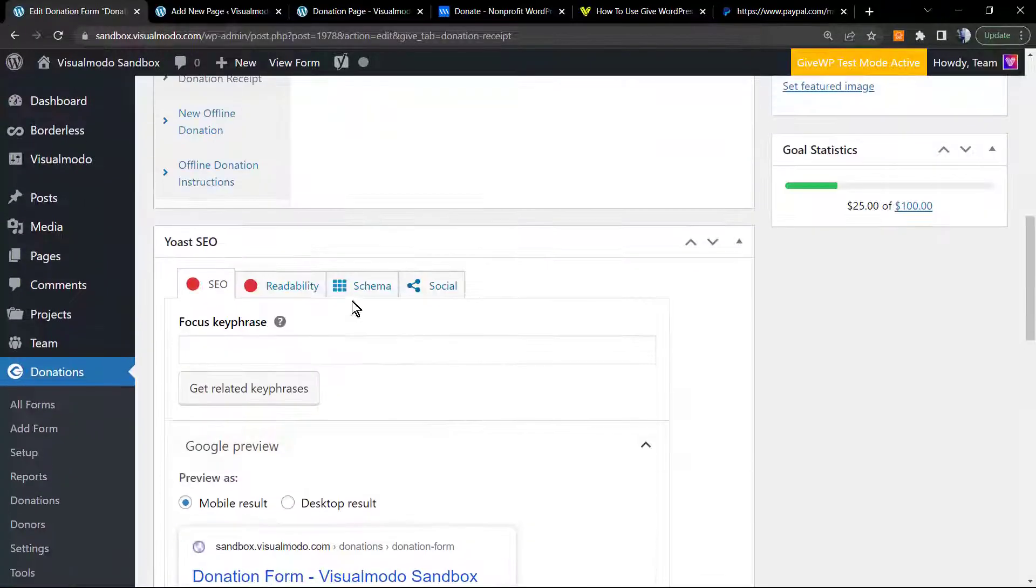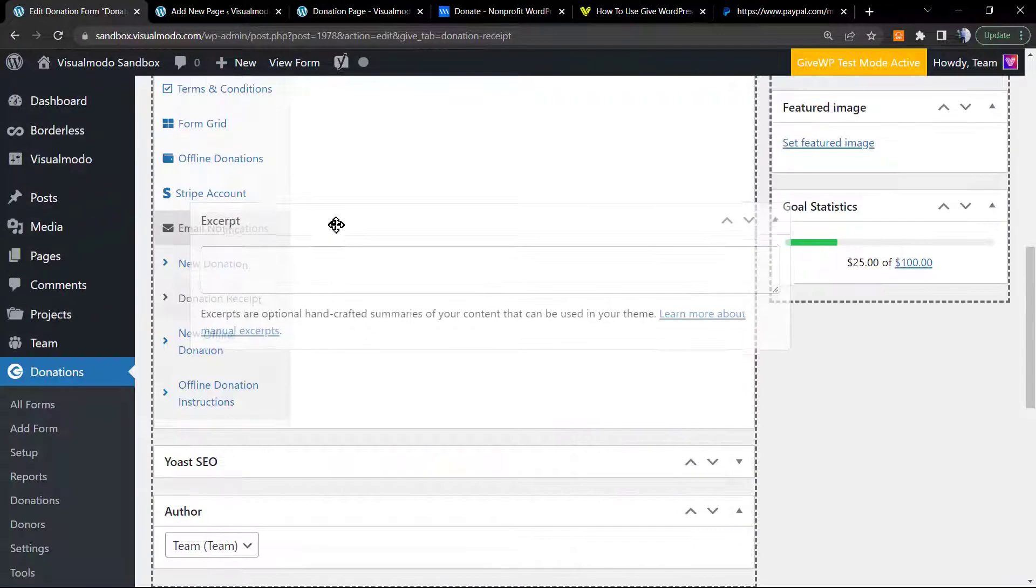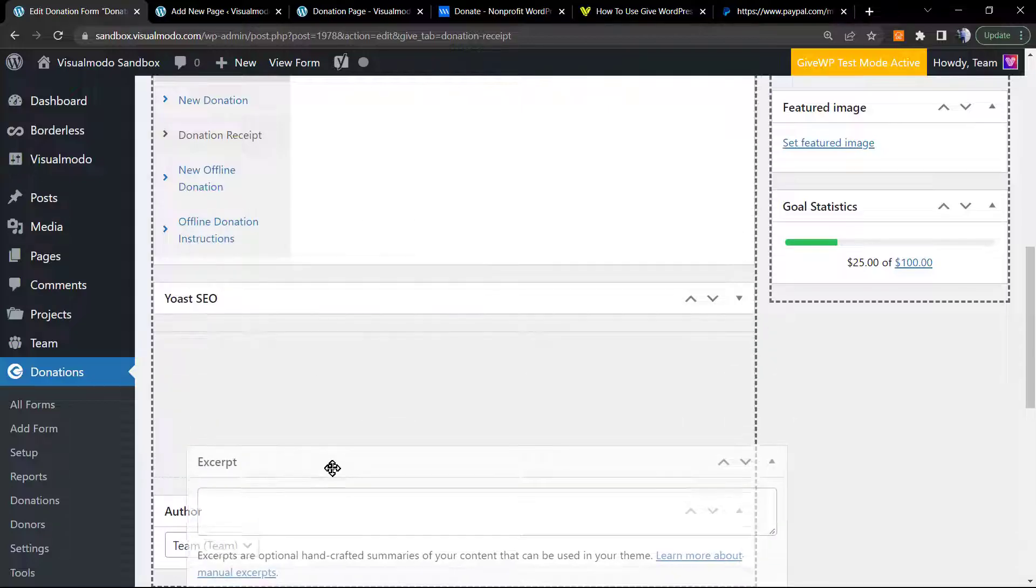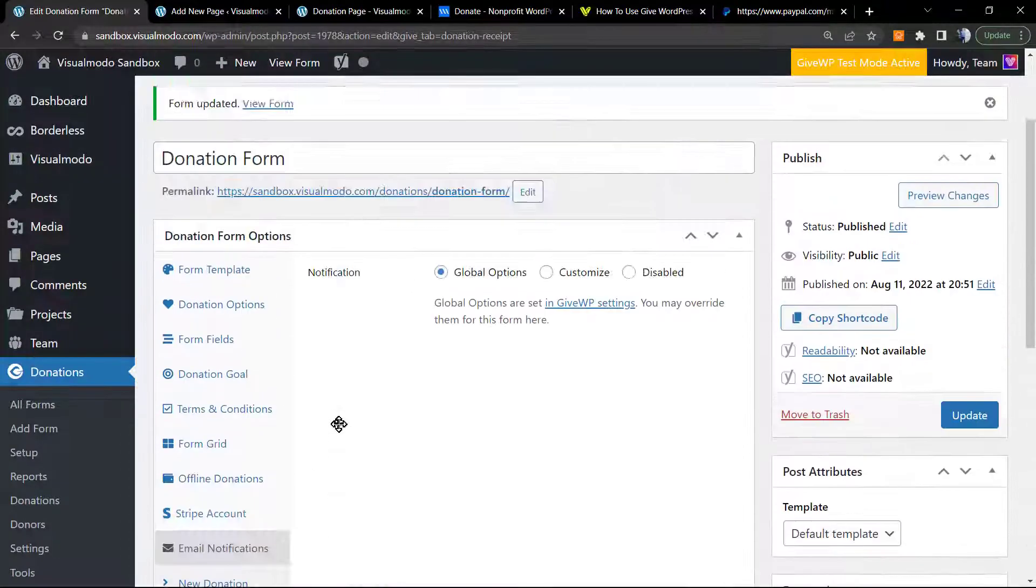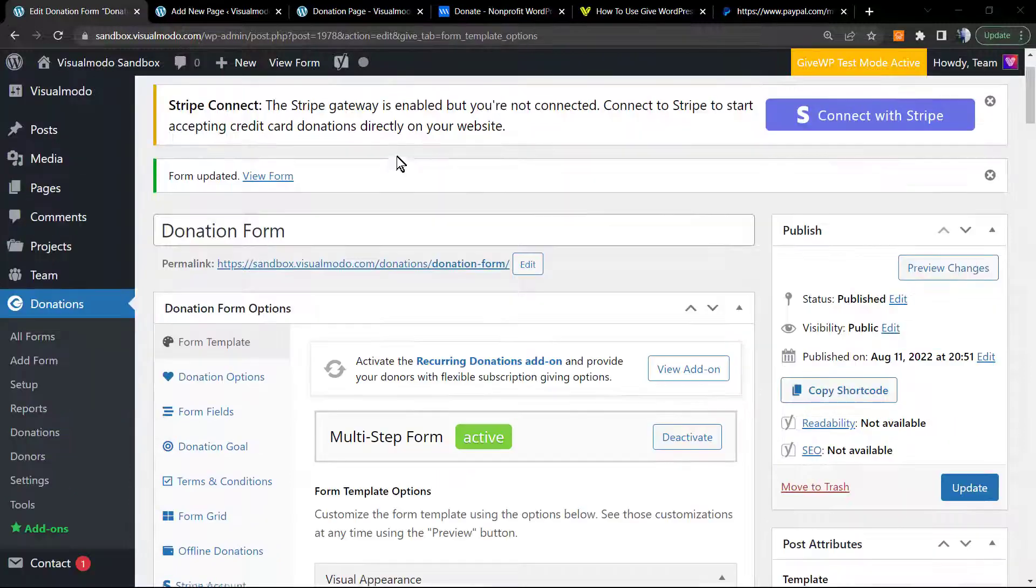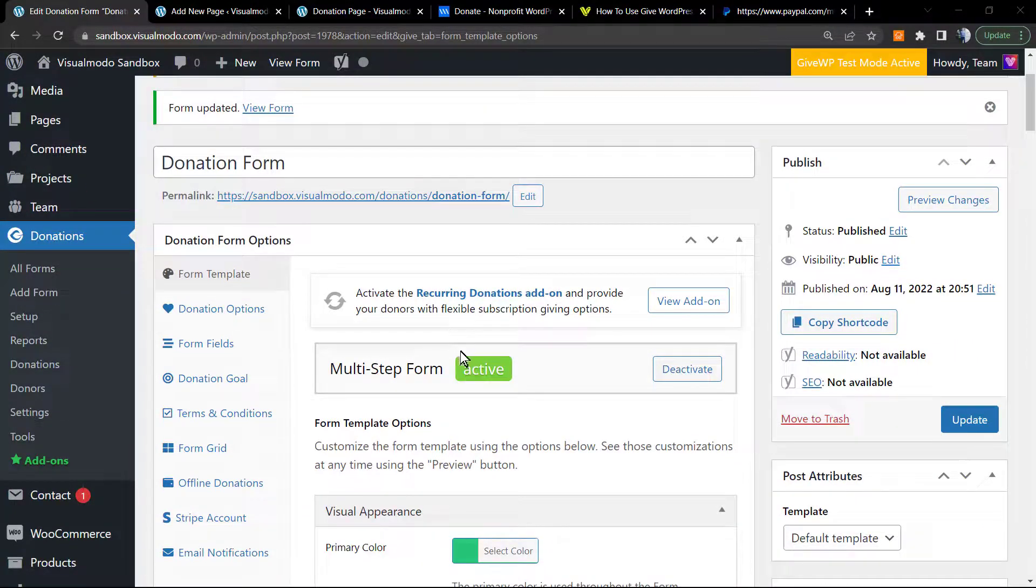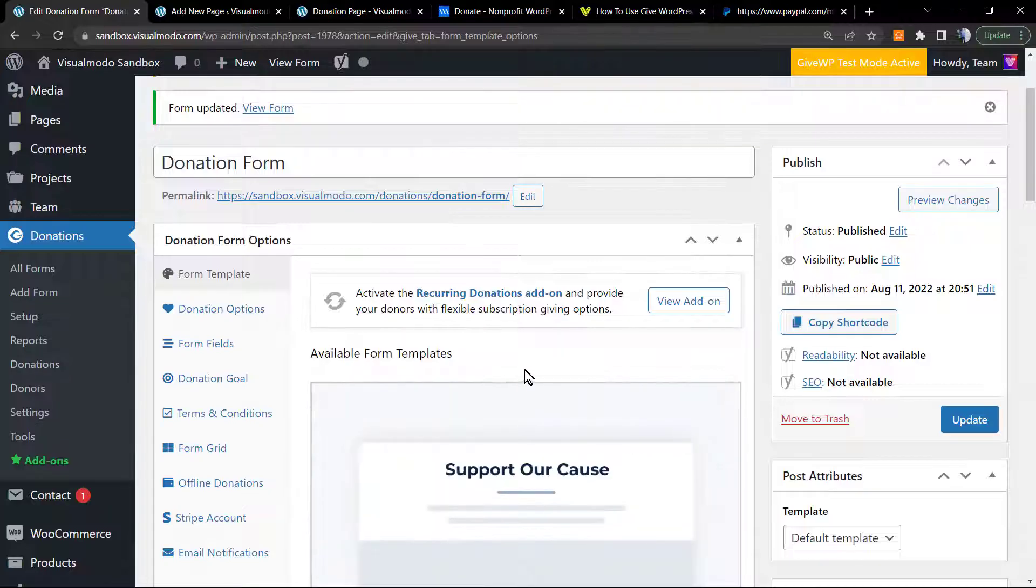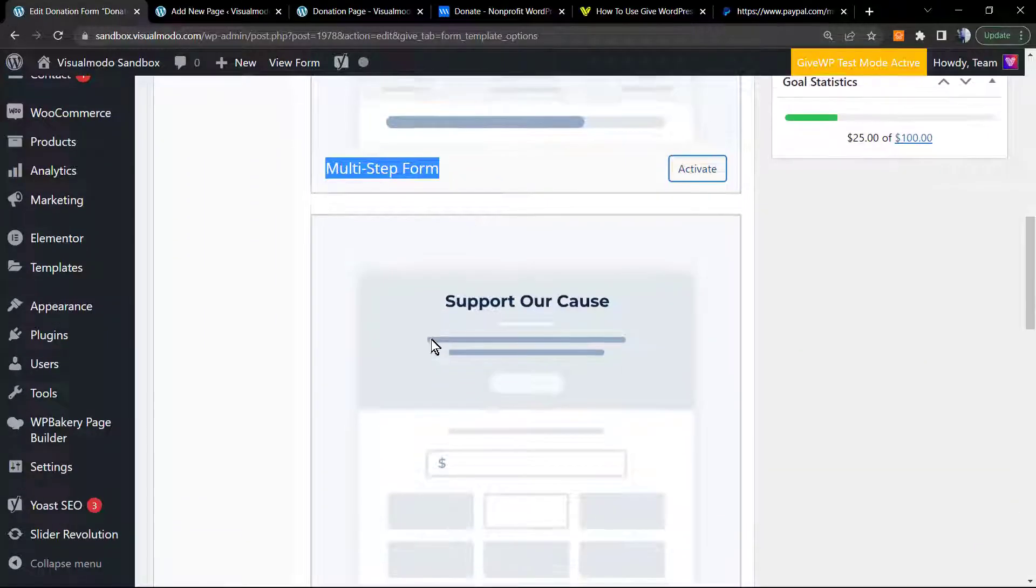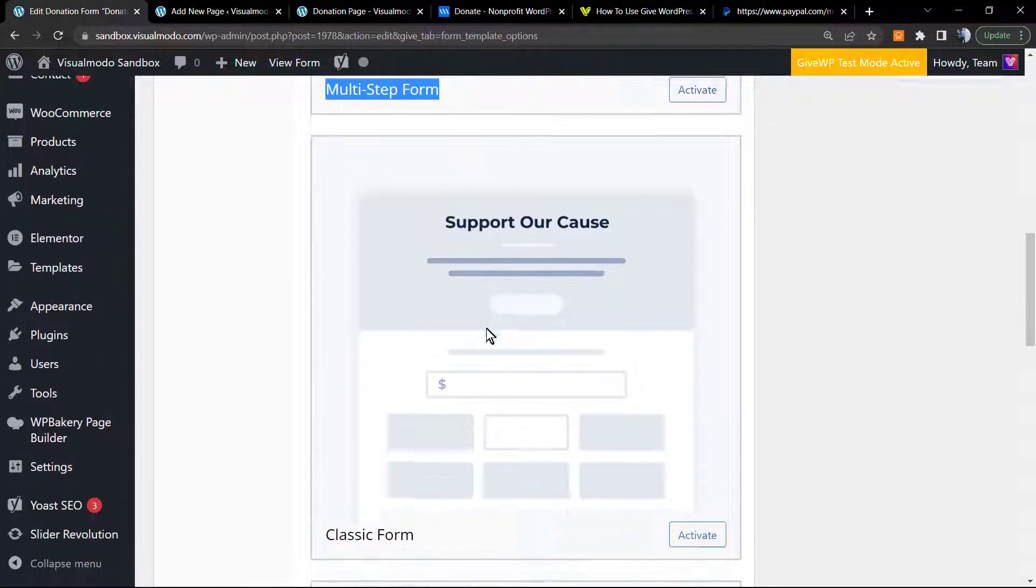Let me close the Yoast SEO tab. We can apply some sets in the case that you want. Now that we are up, let's try to customize the form template. As you can see, we are using the multi-step form. I'm gonna click on deactivate so we can choose other forms, for example this one that is the classic form. Let me update the page.